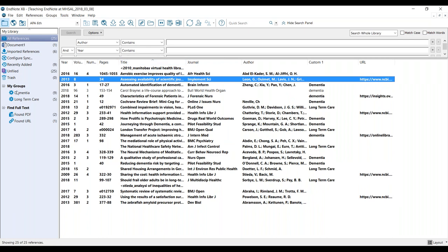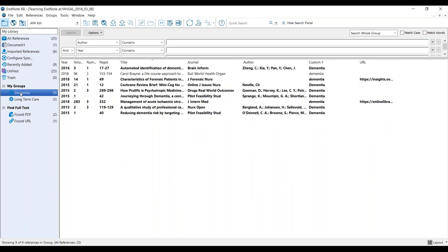I've created some custom groups. I've got 25 references in this library and I've tagged nine of them as being about dementia and five as being about long-term care. In the search bar at the top you can run all kinds of advanced queries — for example, which references have I not yet tagged as dementia or long-term care? The tags can be anything: topics, words, codes. If you're writing a paper you can tag references as 'introduction' or 'methods,' whatever you want. I can just click on a group and it quickly displays my nine articles about dementia.